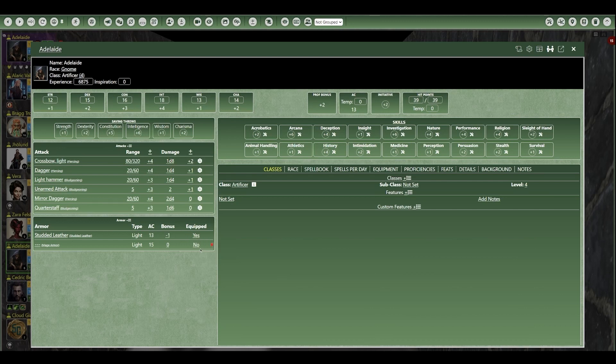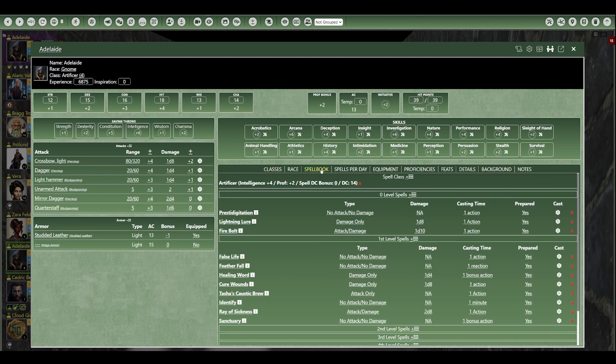On the right side of the character sheet, just beneath Skills, you have a list of tabbed headings, each of which leads to a deeper level of character detail. Like if I click on the spellbook heading, all of the information for the character spells is readily available. So basically, you have easy access to character information.